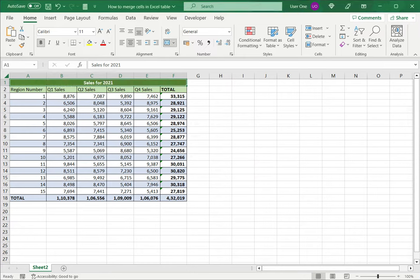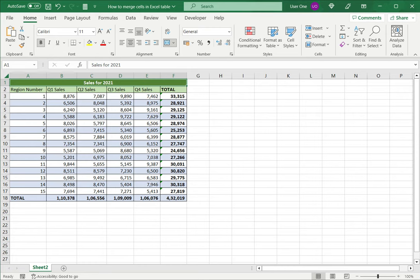So if you want to merge cells in an Excel table, you have to first convert the table to a range, and then merge the cells. This is how to merge cells in an Excel table. Please read the appended article for further guidance.